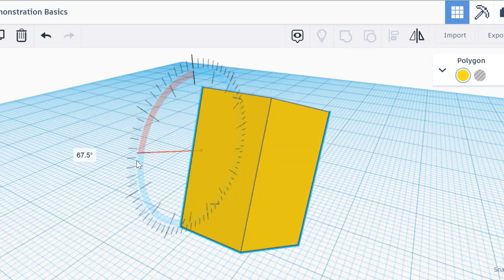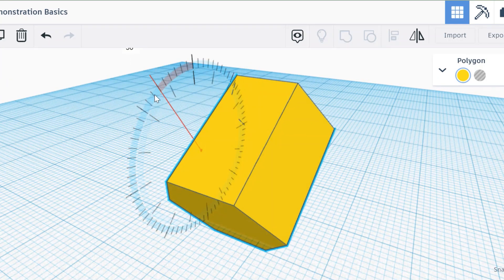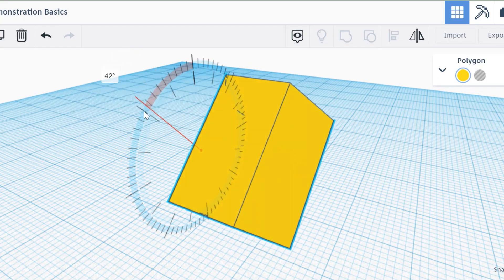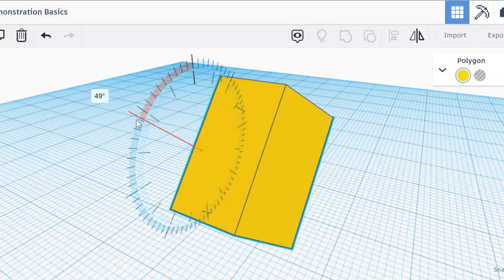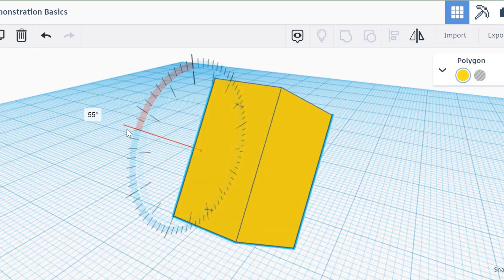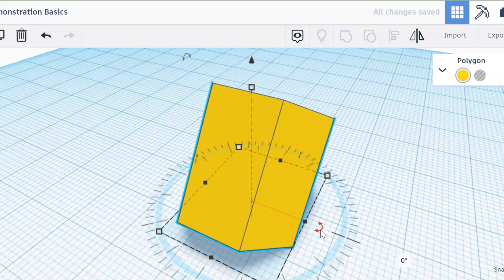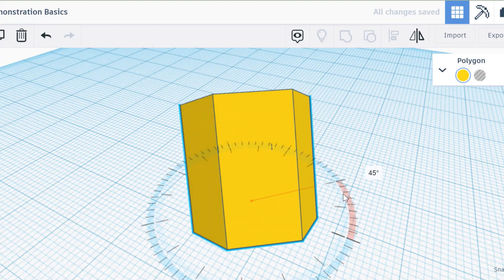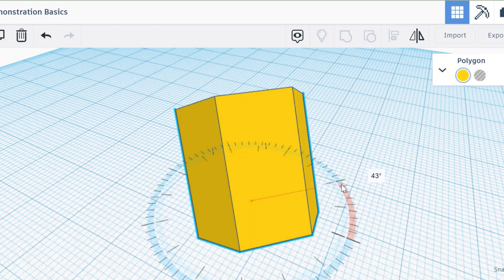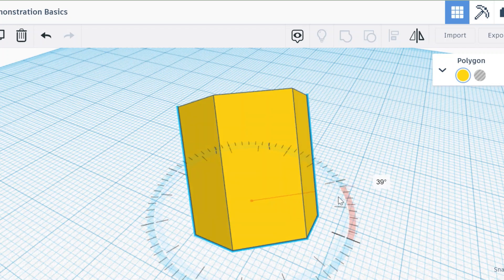And rotate it however you want. If you want a precise angle of, say, 55 degrees, I can do that. And I could then rotate it around this way if I wanted to 45 degrees.